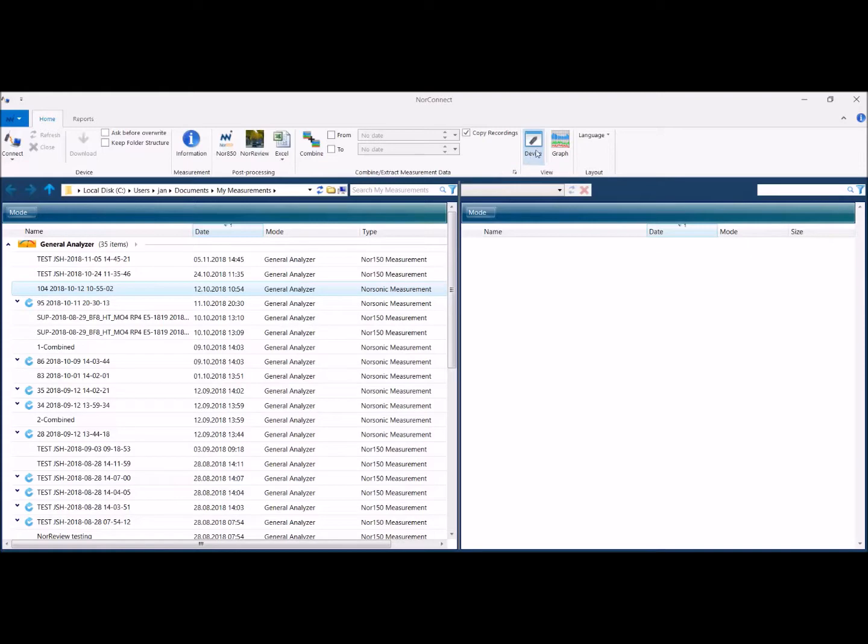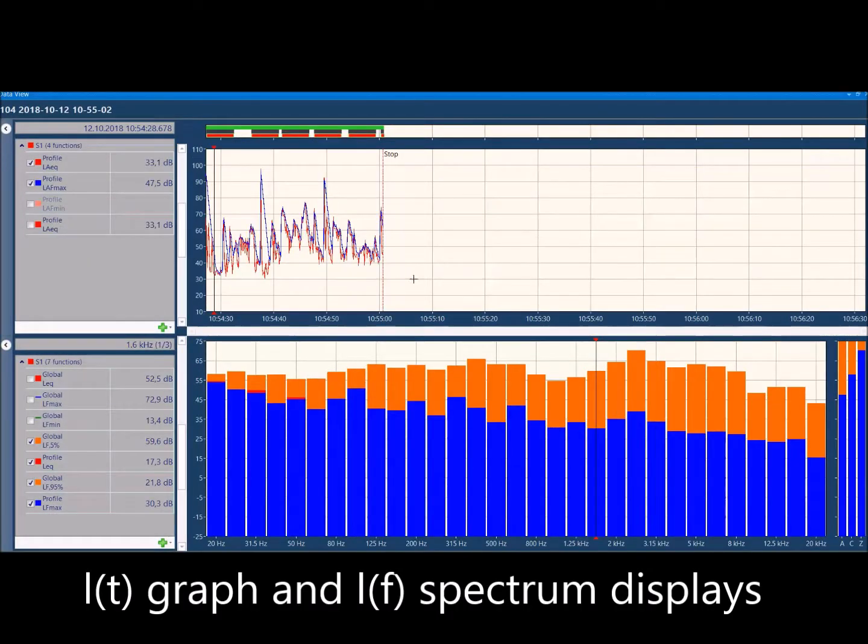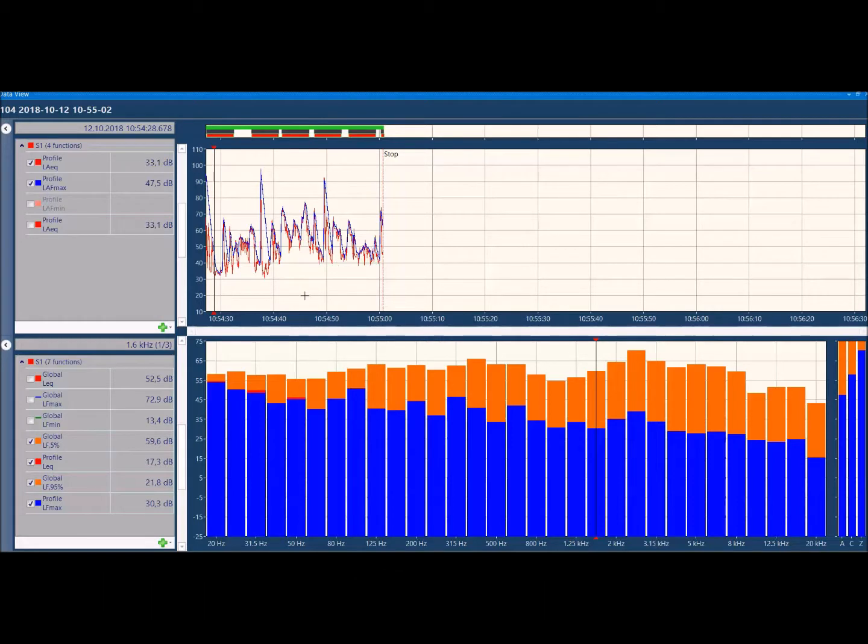or highlight and click the graph button to produce this level versus time in the graph window. With the default set of global LEQ and MAX here,